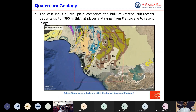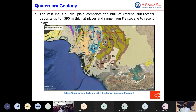The Quaternary geology of the area contains a sequence of a variety of depositional environments, including fluvial deposits, piedmont deposits or debris, aeolian deposits, evaporites, salt lakes, deltaic shoreline and coastal deposits, and also deep marine deposits.